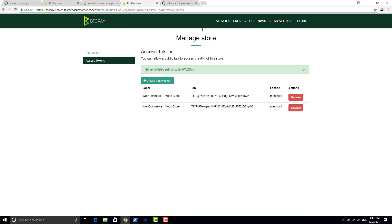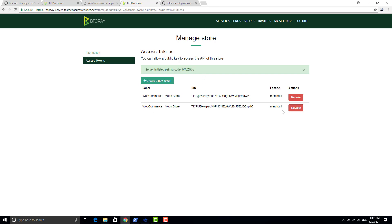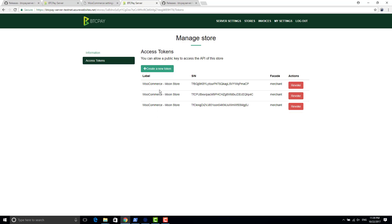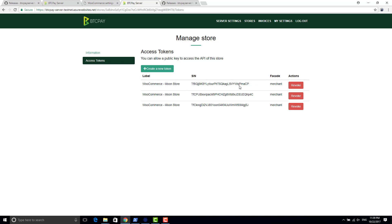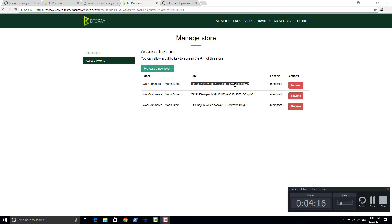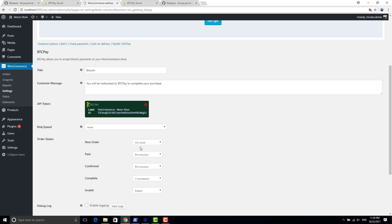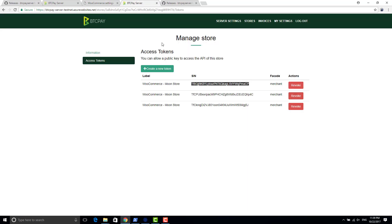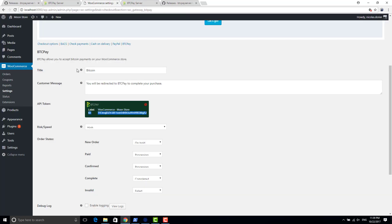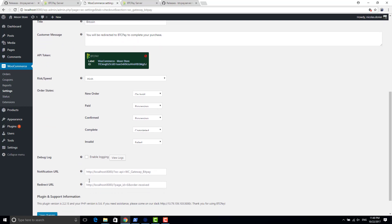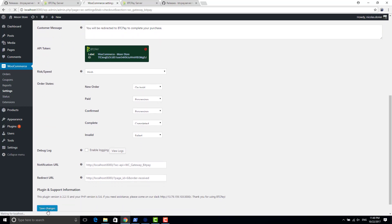So basically now your WordPress server has the right to create invoices into your BTCPay server instance. So if I refresh here, these two here are some tests I did before, but if I refresh the page, you see a new line here which is the access token of my store. You can see that it's the same as here. Yes, TFC here. Okay, so now it's paired, just save changes.